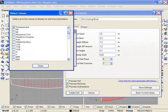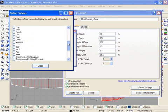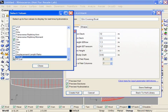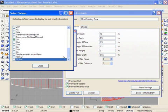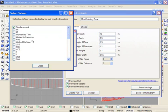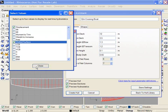If I click on Values, I can scroll through this list. I can choose up to four different values. So I'll include the Displacement Length Ratio and the Wetted Surface.